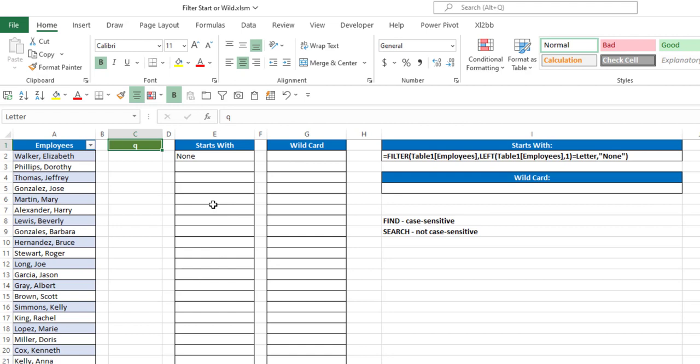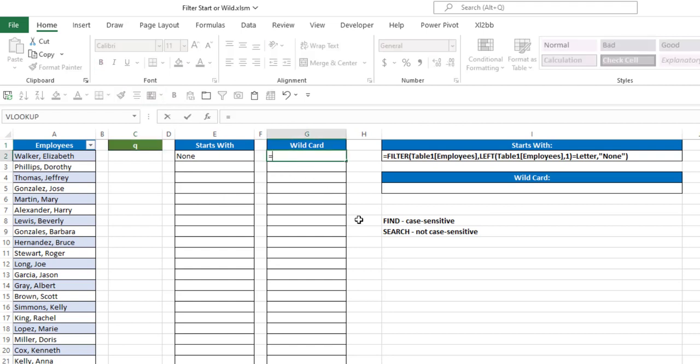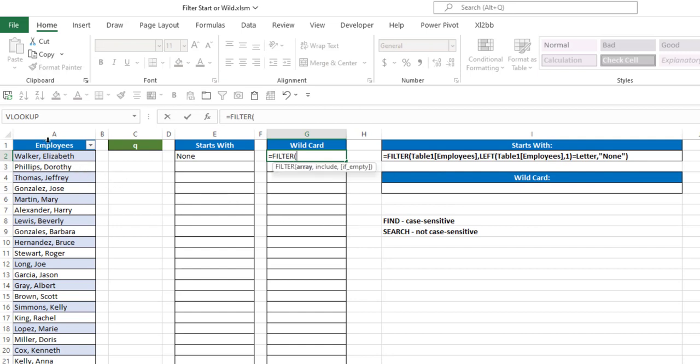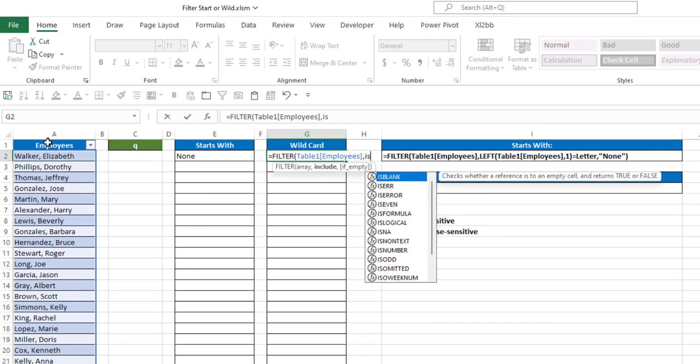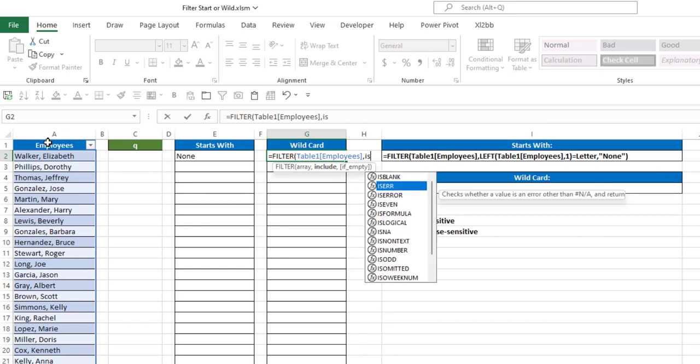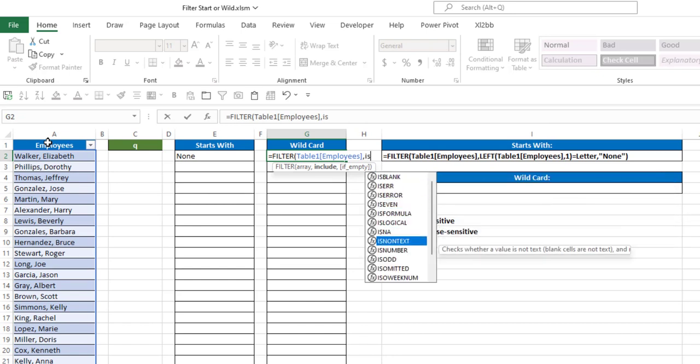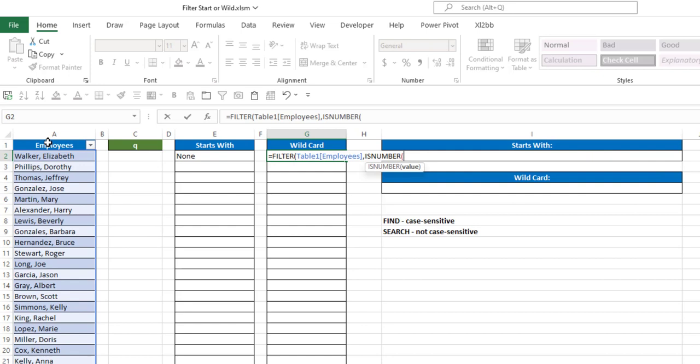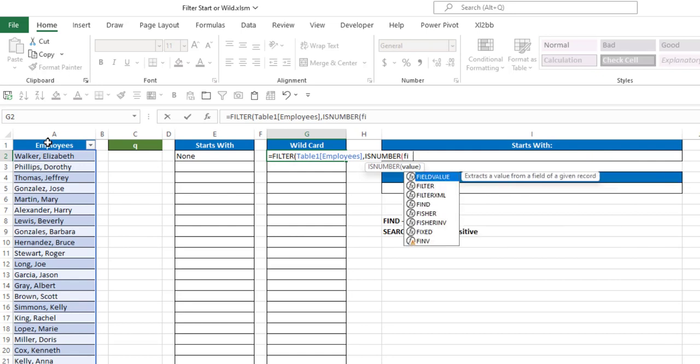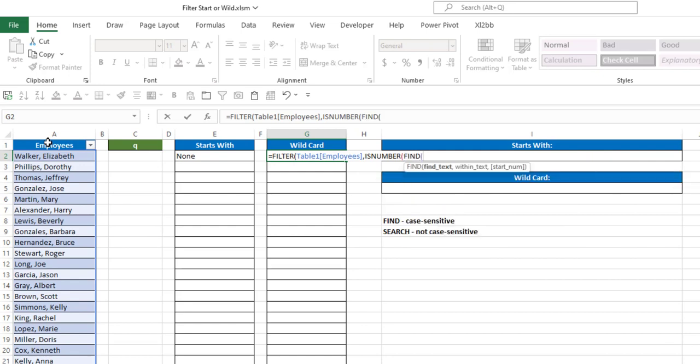Now what instead, if I want to search any name that has that letter anywhere in it, so basically using it as a wildcard. So what we're going to do here is, again, equals filter, my array is my table, 1 with employees. And I'm going to use the isNumber function, and then the find function,